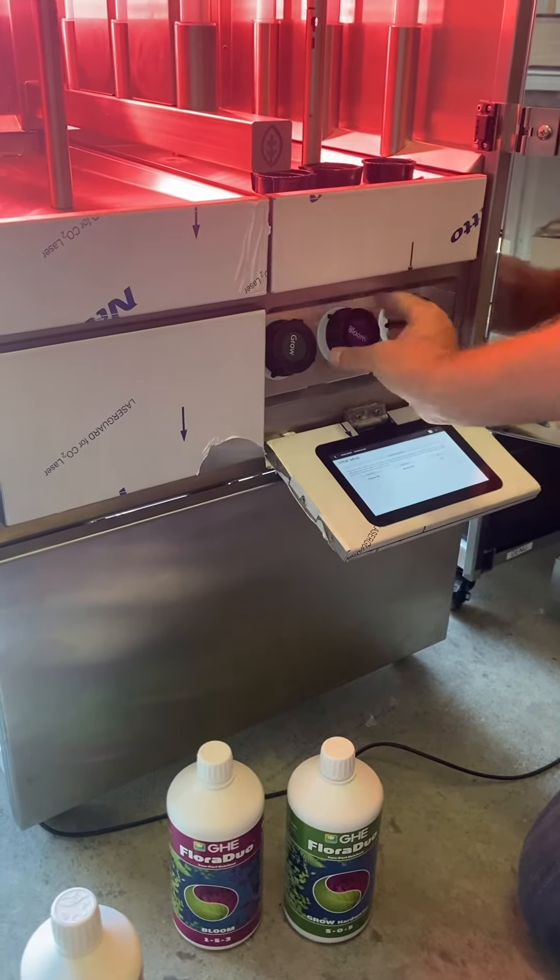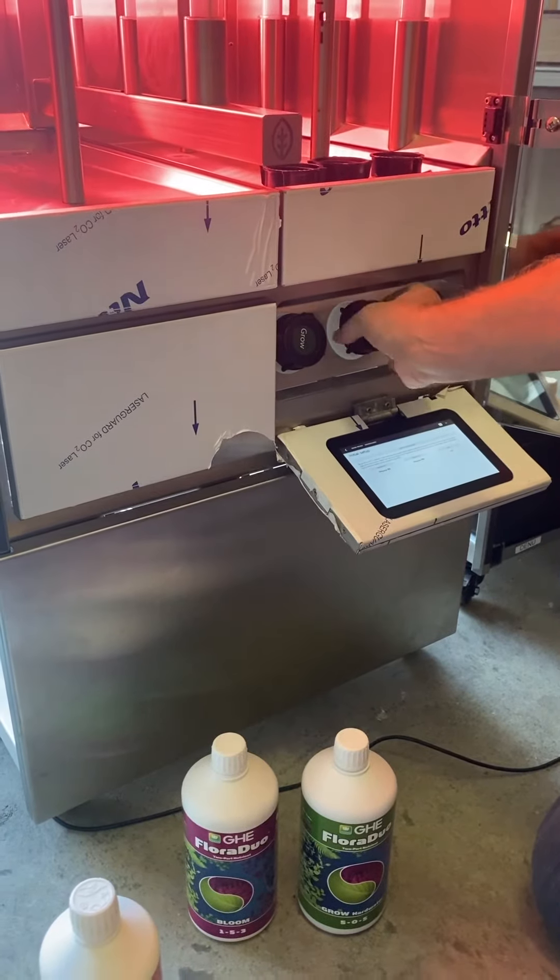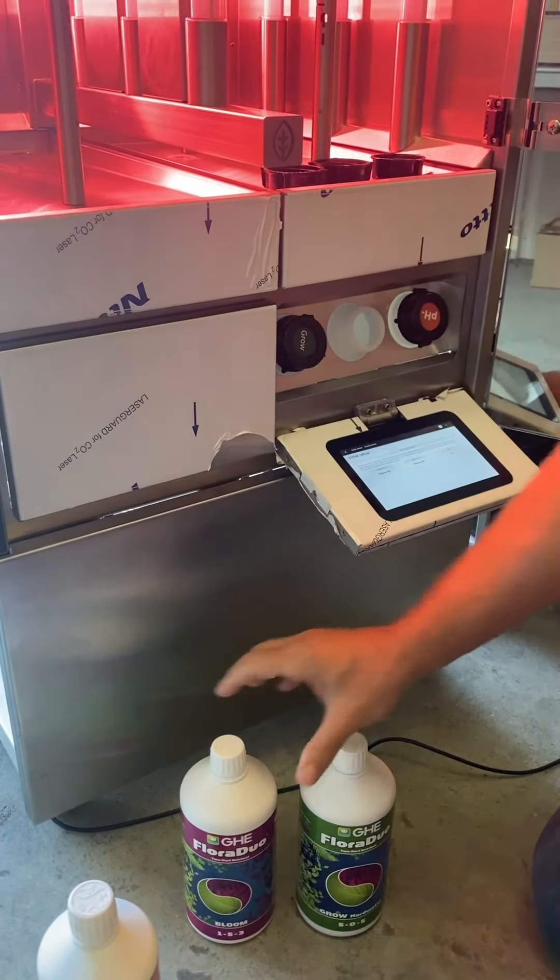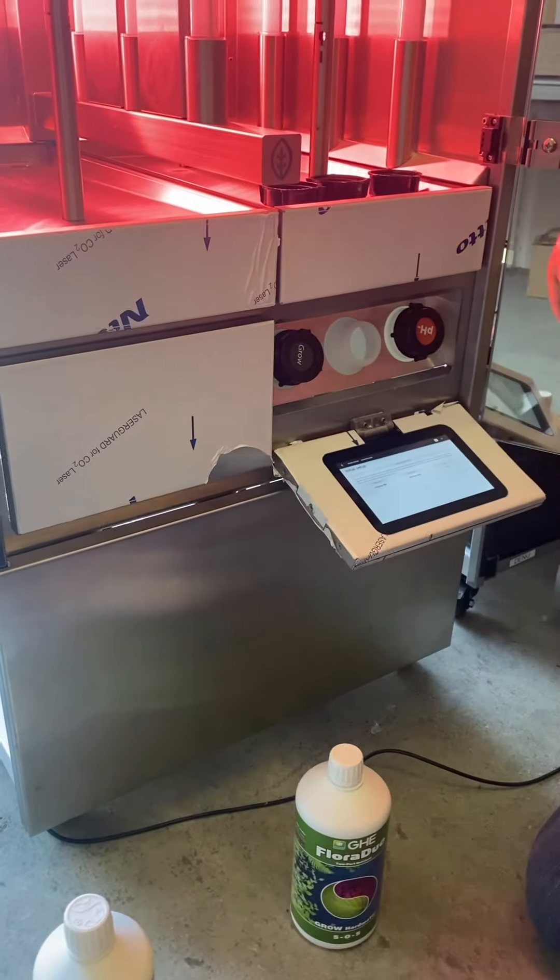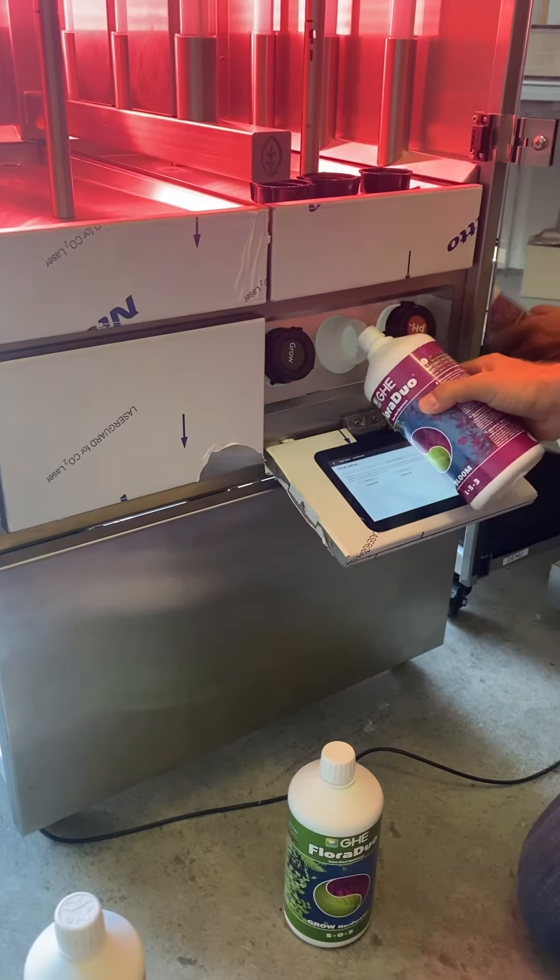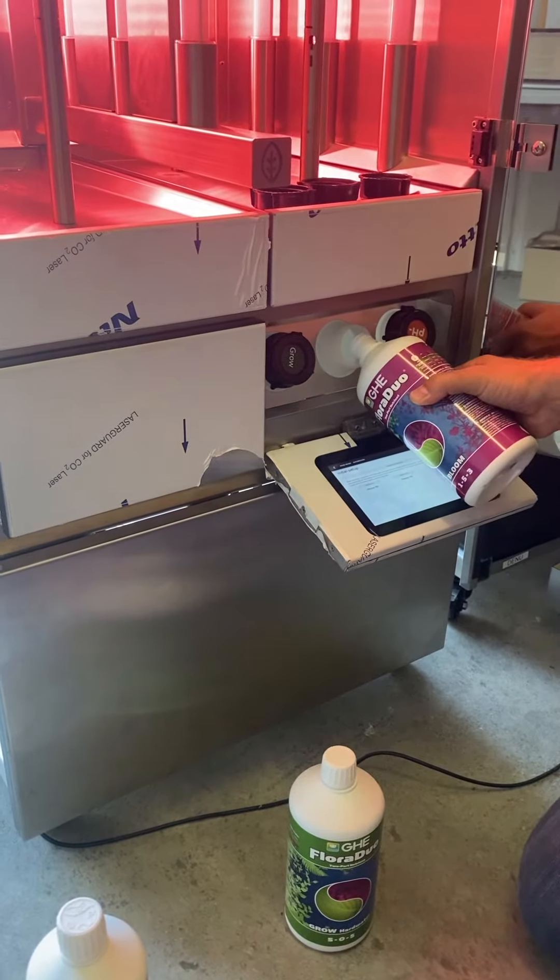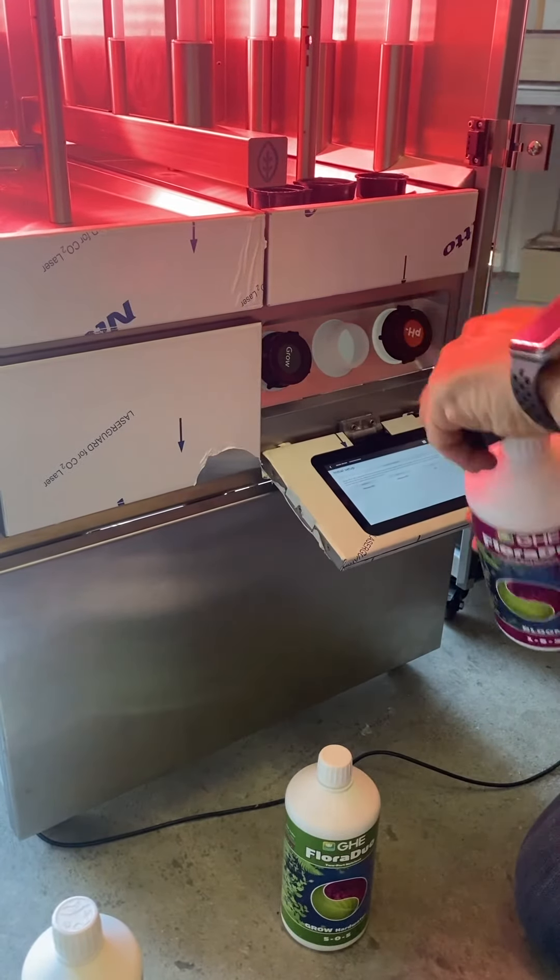You do this same process with the bloom: open it, fill it, and close it.